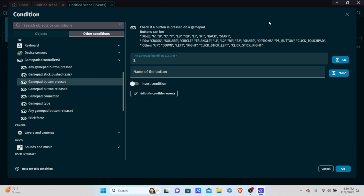A few things to know: this extension supports Xbox, PS4, and PS3 controllers. It also supports Nintendo Switch controllers, but treats them like Xbox controllers. So if you're using a Nintendo Switch controller, treat it like an Xbox controller or it won't work. The A and B positions are swapped between Xbox and Nintendo Switch — so since I want A to jump on my Switch controller, I'll put B for the Xbox mapping.